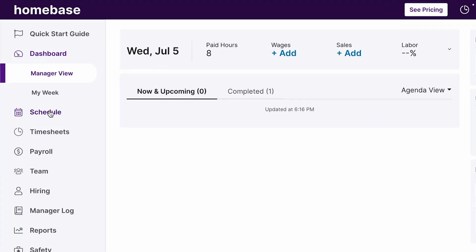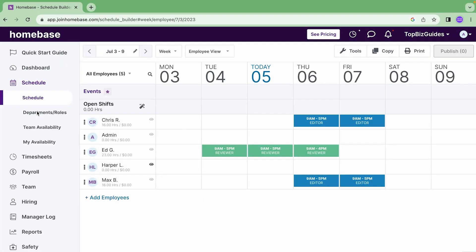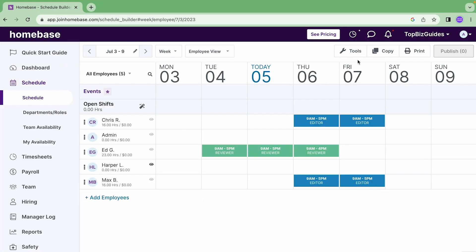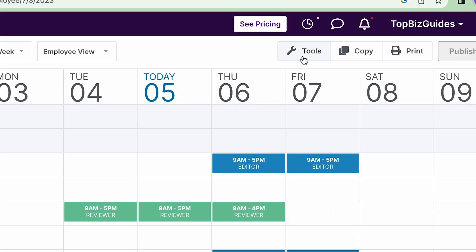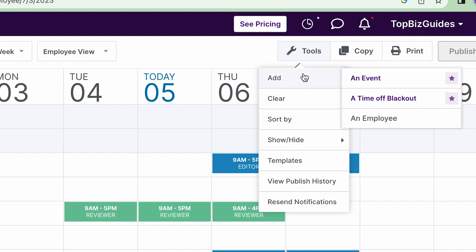So what we'll do is we'll first access the schedule over here on our left sidebar and then we'll see tools appear over here with this little wrench icon on the top right of the screen. We'll start from the top and we'll work our way down to the bottom.